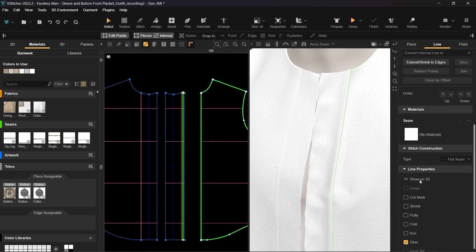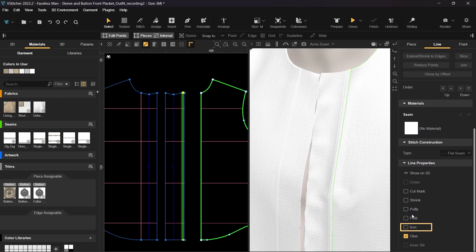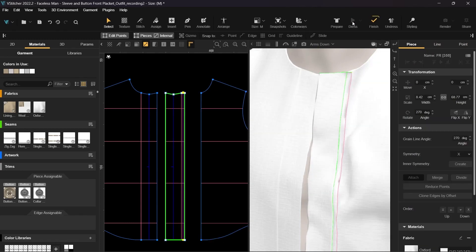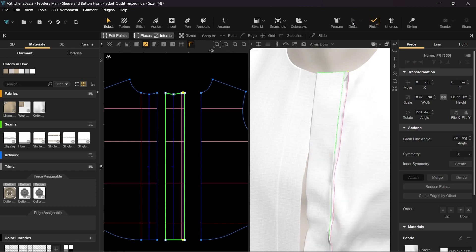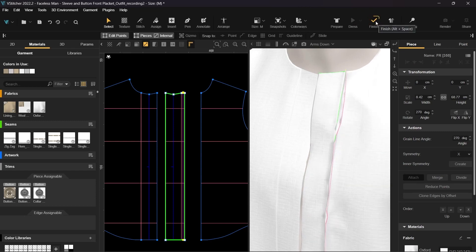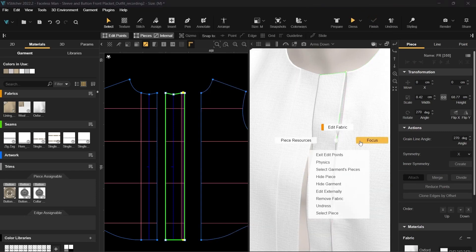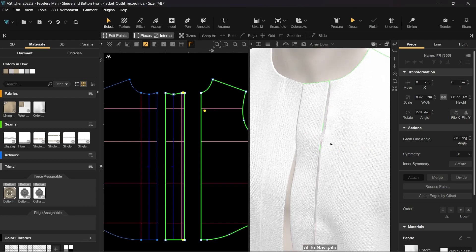We'll change the internal line to iron and update the simulation. Let's change to focus view to get a closer look at the strip render.